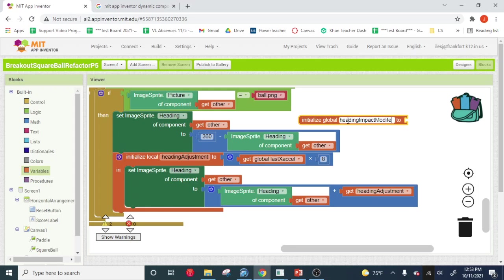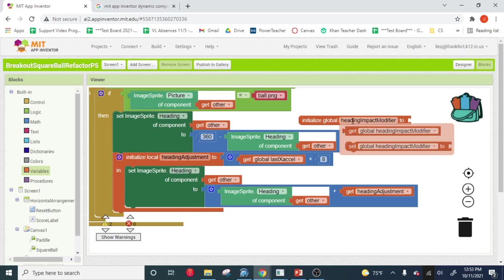And I'm going to go ahead and I'm going to drag out the getter for that. And then we're going to take this times 8 and we're going to lock that in as the heading impact modifier, whatever your number is. And then we'll just put this orange block, boom, right there.